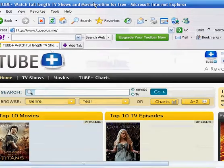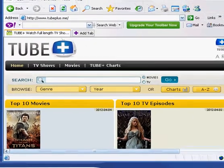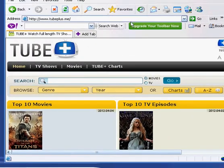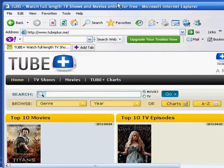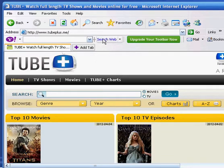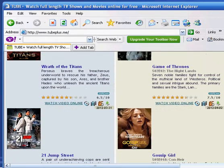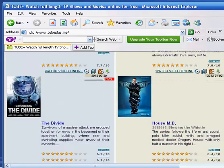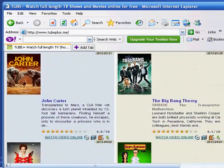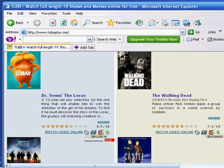The first one is TUBE+. Now, if I can, I will put a link in the description. So right here you can see Wrath of Titans, 21 Jump Street, all of these movies.